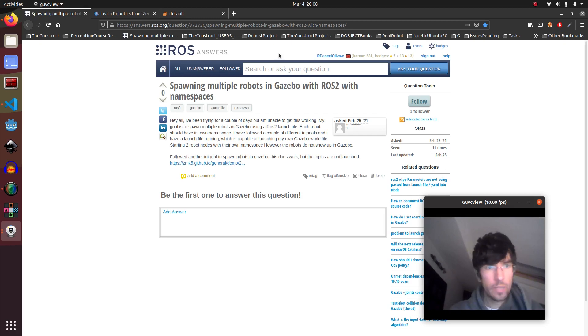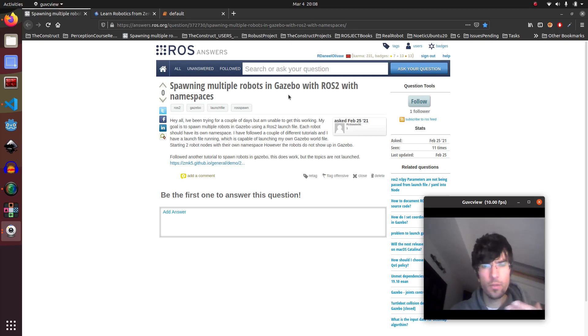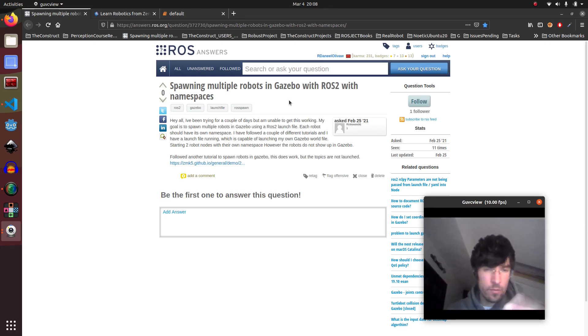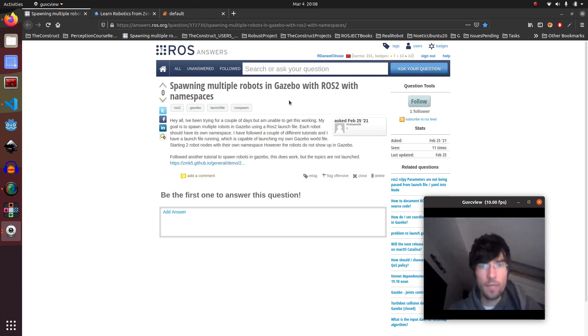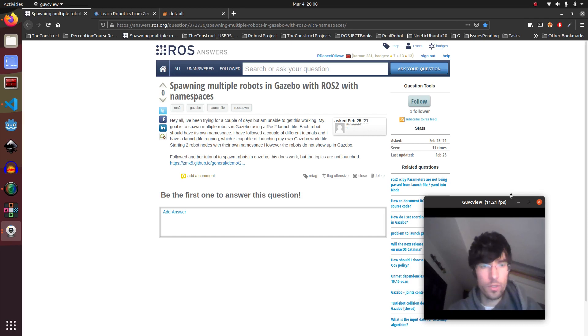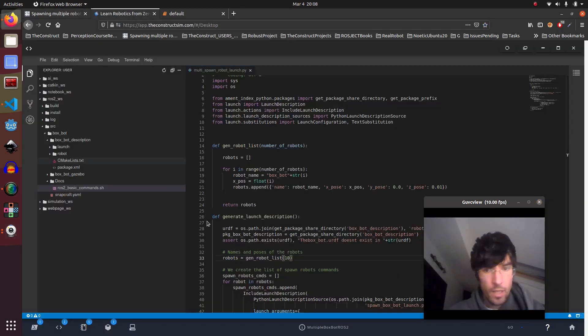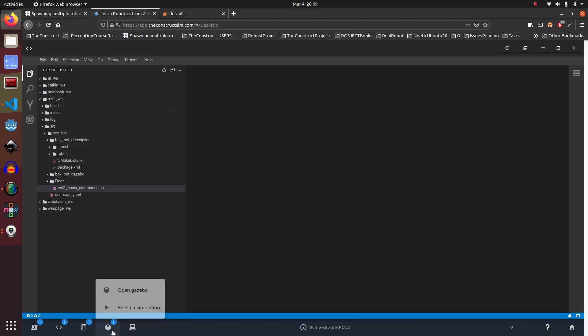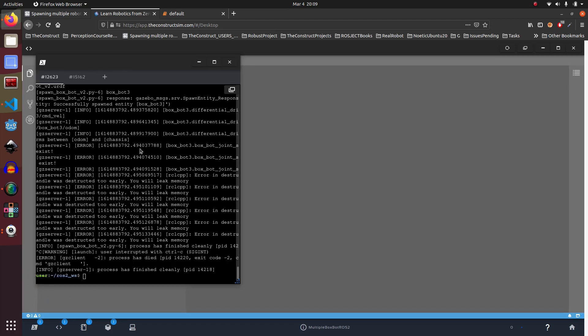So basically we want to be able to spawn a lot of robots, the same robot basically, but with different namespaces to generate swarms or whatever you want. So I've created this project and let me show you very quick how this works.